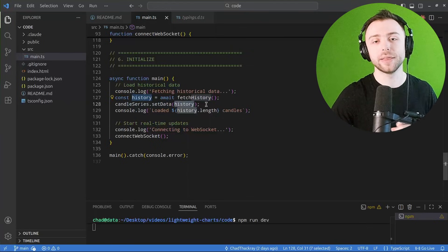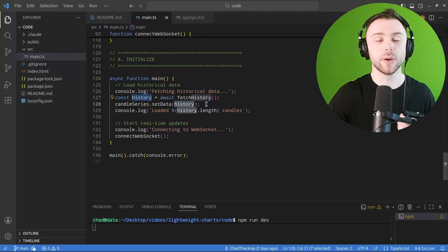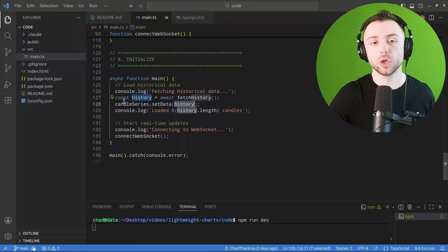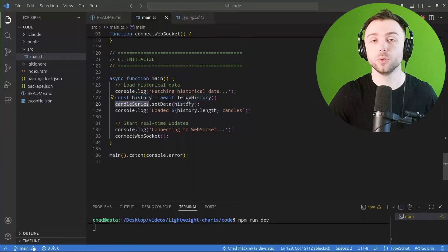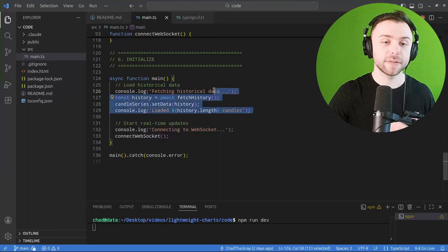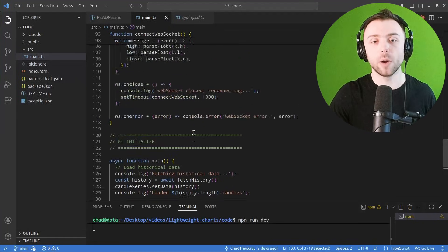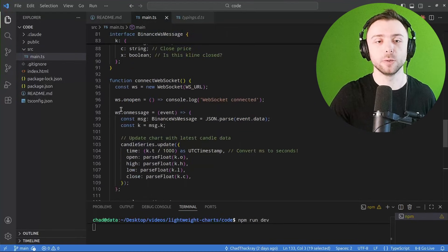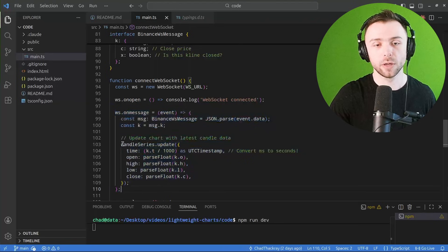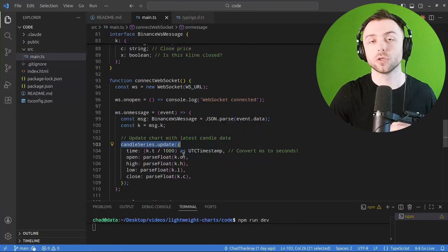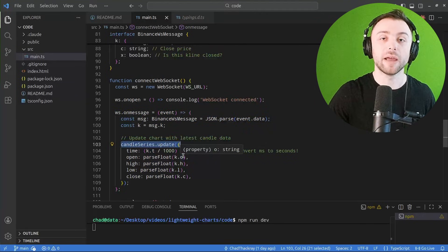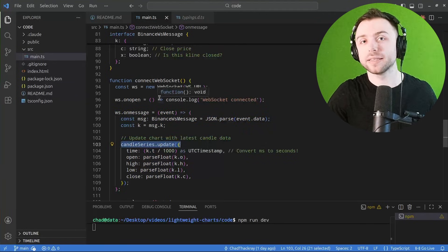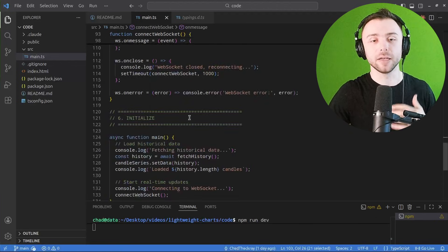You would just use set data with the candle price data that you have, or any indicator data. You would apply that to each individual series. And then after that, we simply connect to our WebSocket. And of course, the WebSocket handler that we discussed before calls candle series dot update every time it receives a message from Binance and updates this in the front end.